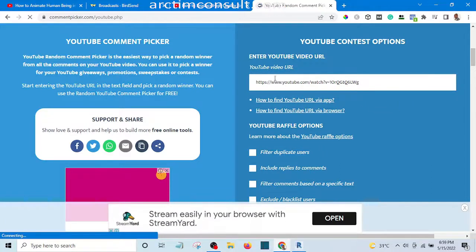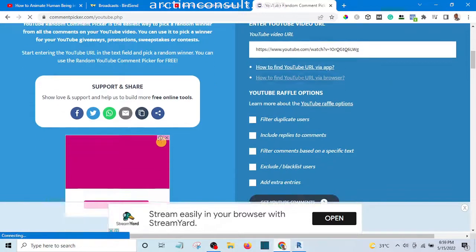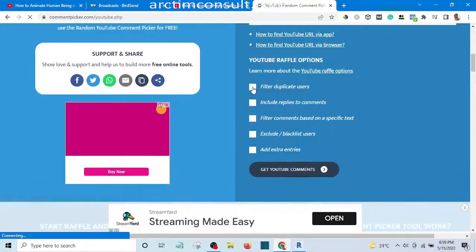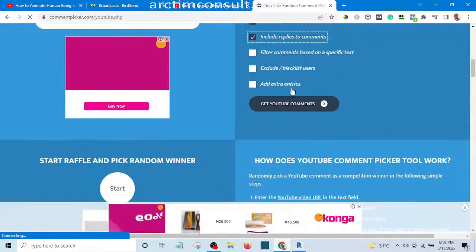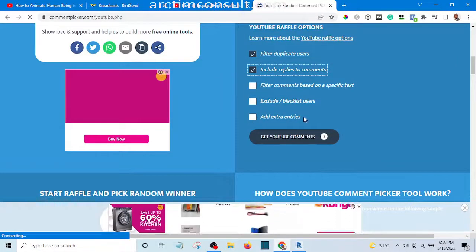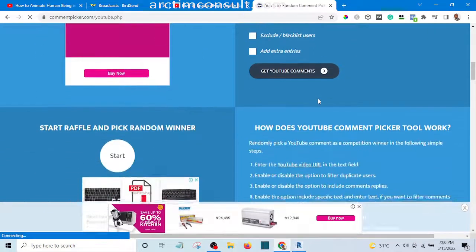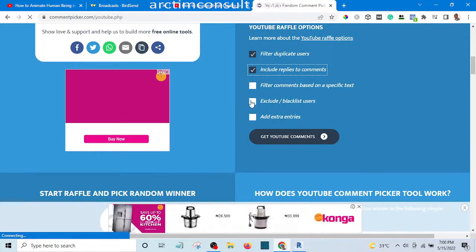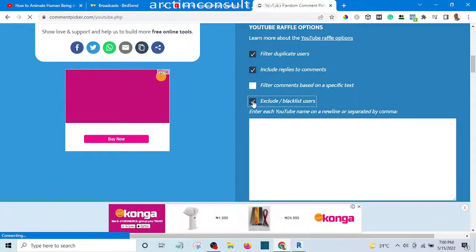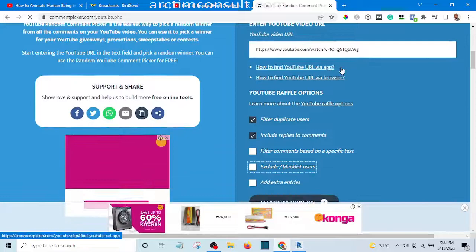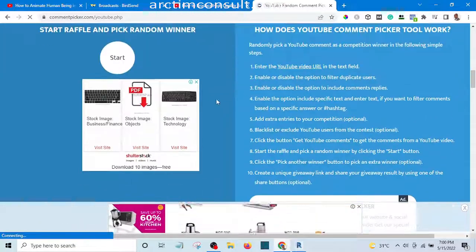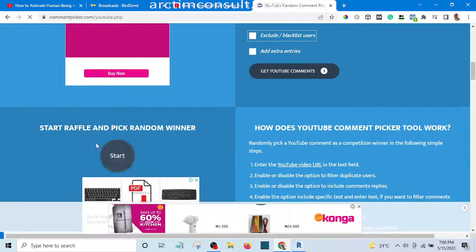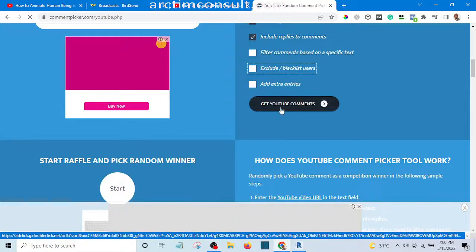I've pasted the URL of the video there. I'll filter duplicates, include replies to comments — yes — and exclude blacklist users. Let me check this one for now, that is the only one I need to check. After checking all those settings, I am now going to hit 'Get Comments' and then 'Stats'.